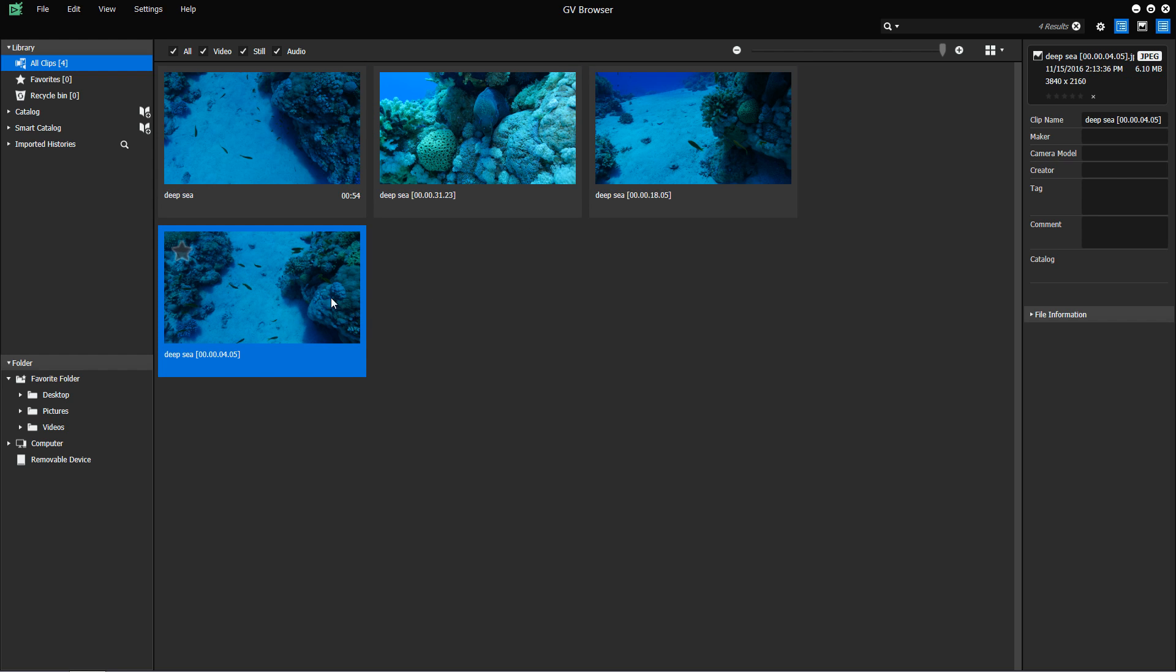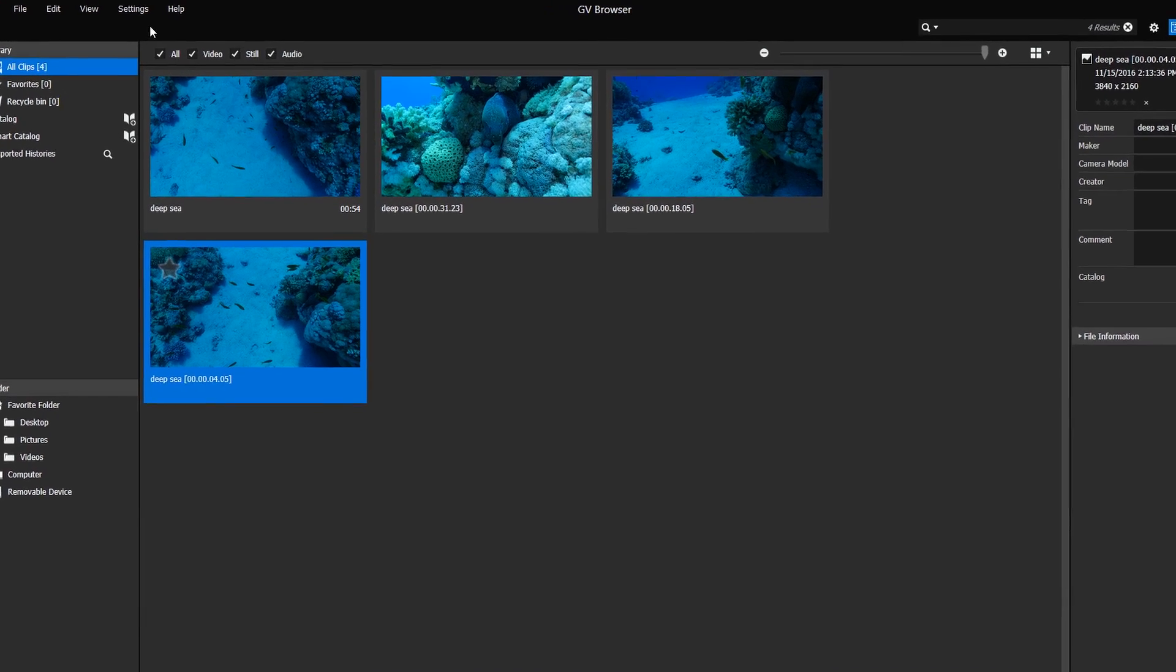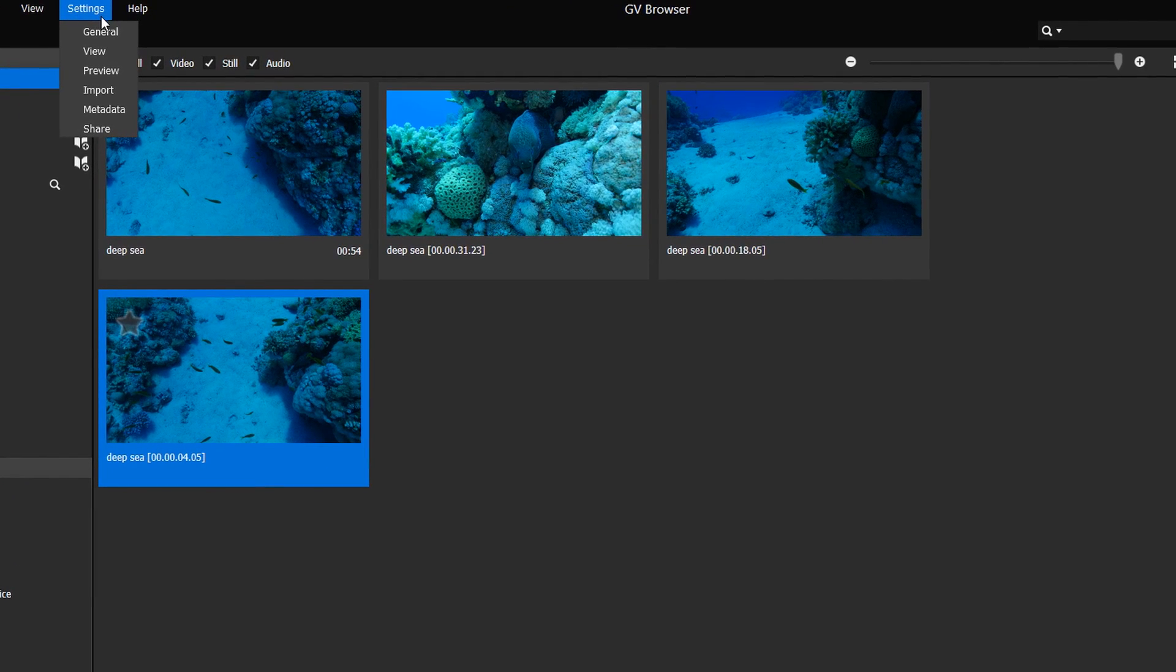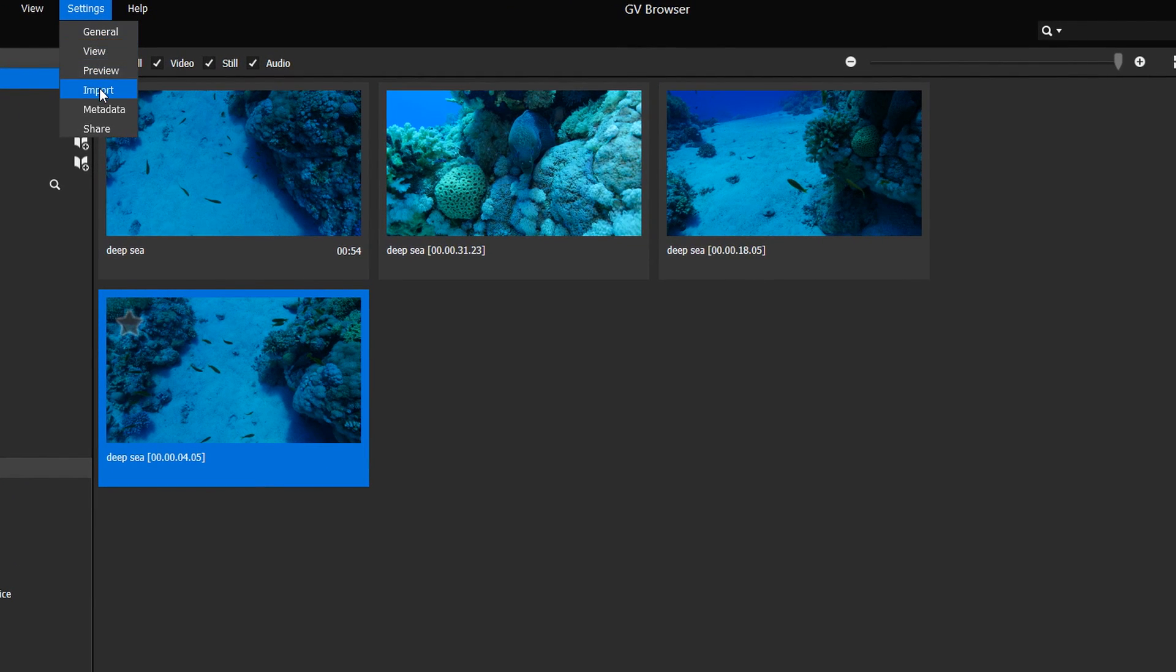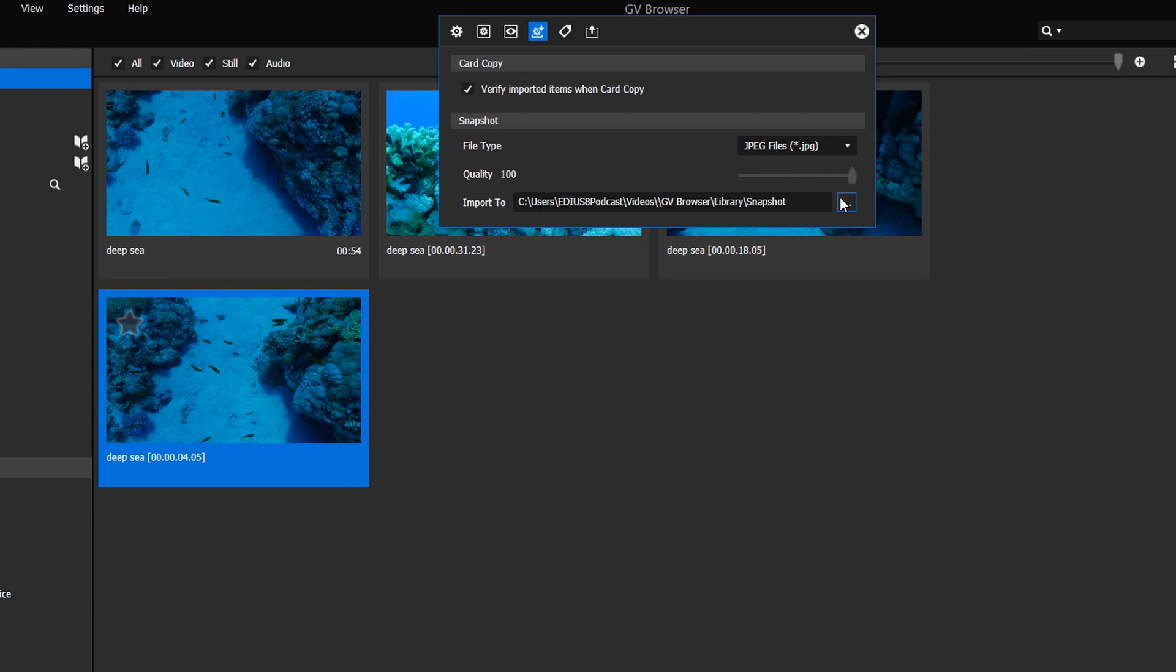Go to Settings – Import to define the file format, quality and storage location of these snapshots.